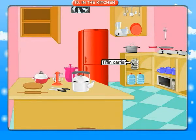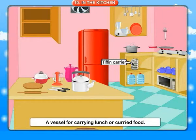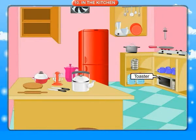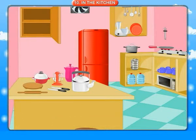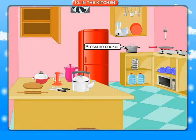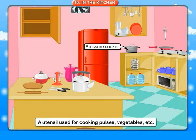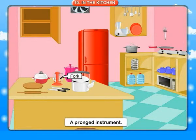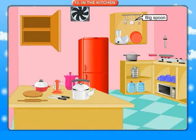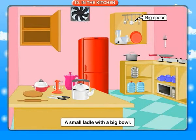Tiffin carrier: a vessel for carrying lunch or cooked food. Toaster: an electrical device for making toast. Pressure cooker: a utensil used for cooking pulses, vegetables, etc. Fork: a pronged instrument. Big spoon: a small ladle with a big bowl.